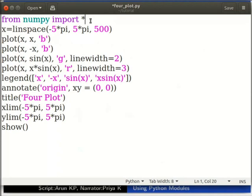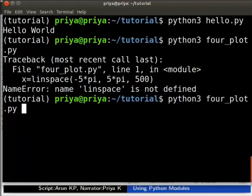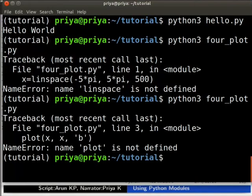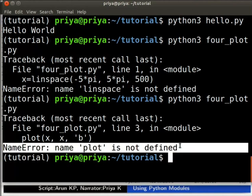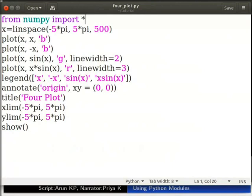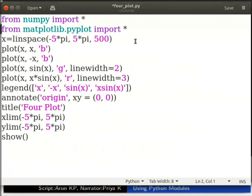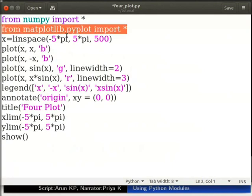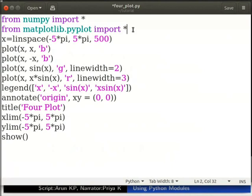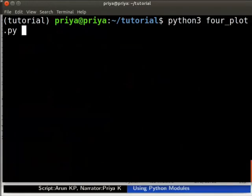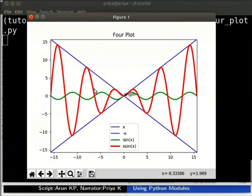Press Ctrl+S to save the file. Now let us run the script again. It gave another name error: plot is not defined. Let us edit four_plot.py again and add the following as the second line: from matplotlib.pyplot import *. Plot is a function available in matplotlib.pyplot. We will run the script again. We get the output now. We imported all the required modules using the keyword import.